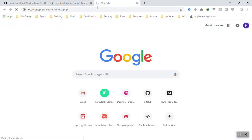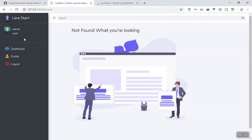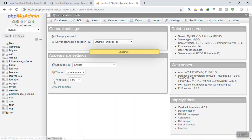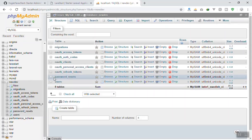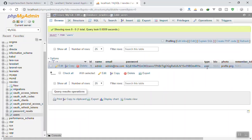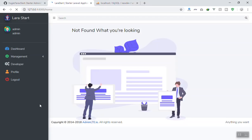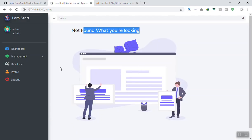Now I'll show you a problem you might face. It's not going to show the complete dashboard because you are just a regular user. To fix this, go to localhost phpMyAdmin, navigate to your database 'newdev', open the users table, find the user, and change the user type from 'user' to 'admin'. Now you are an admin.